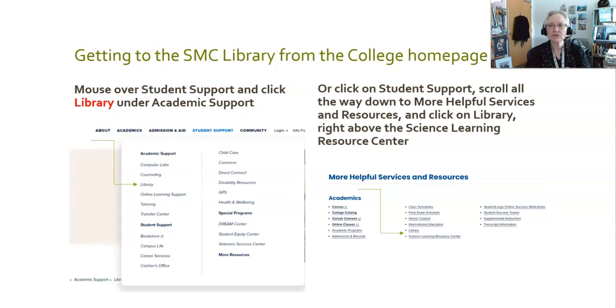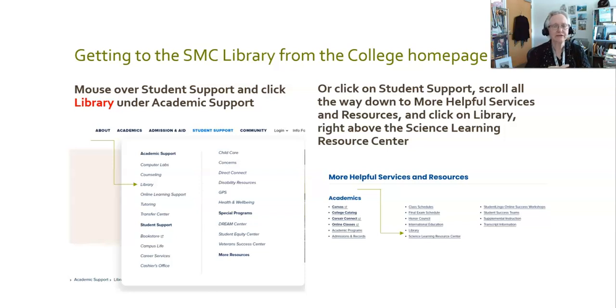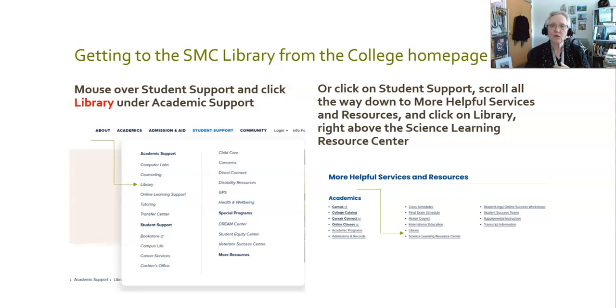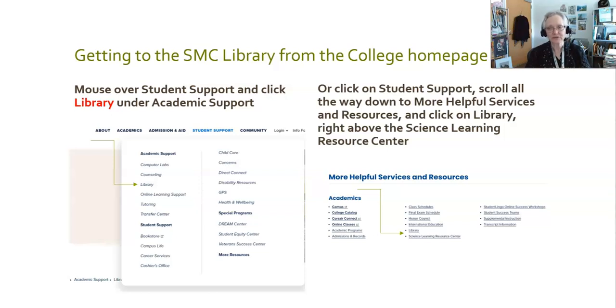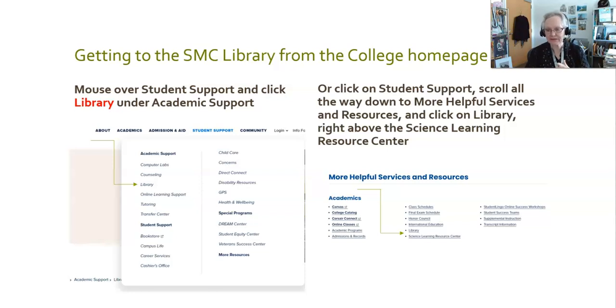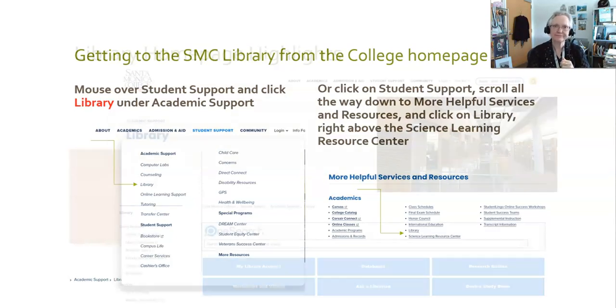In order to get to the library from the college homepage, it's not exactly intuitive. You can either mouse over student support and click directly on library, or you can click on student support, scroll a long way down the page to more helpful services and resources, and find the library link directly above the Science Learning Resource Center link amongst the many links.